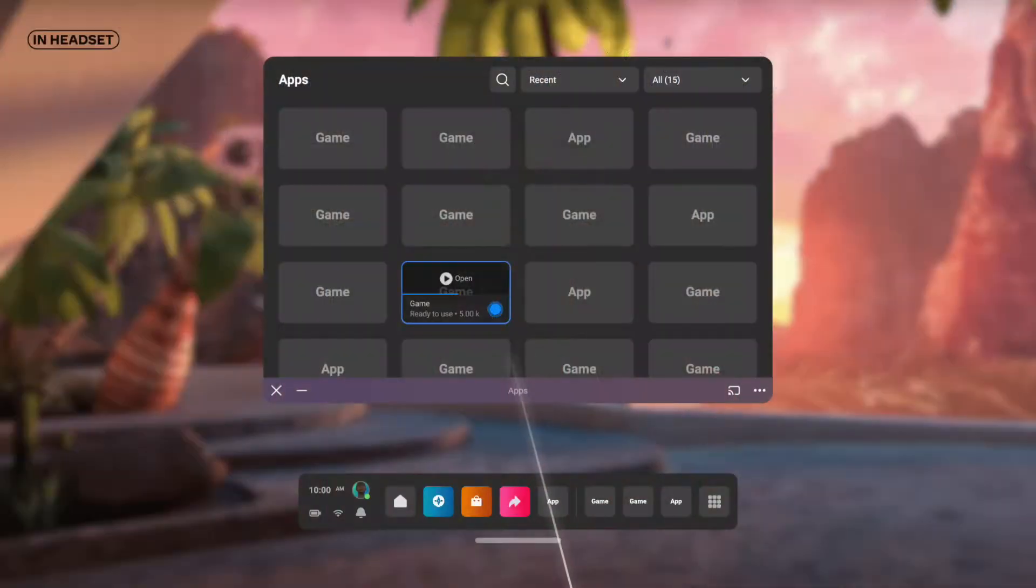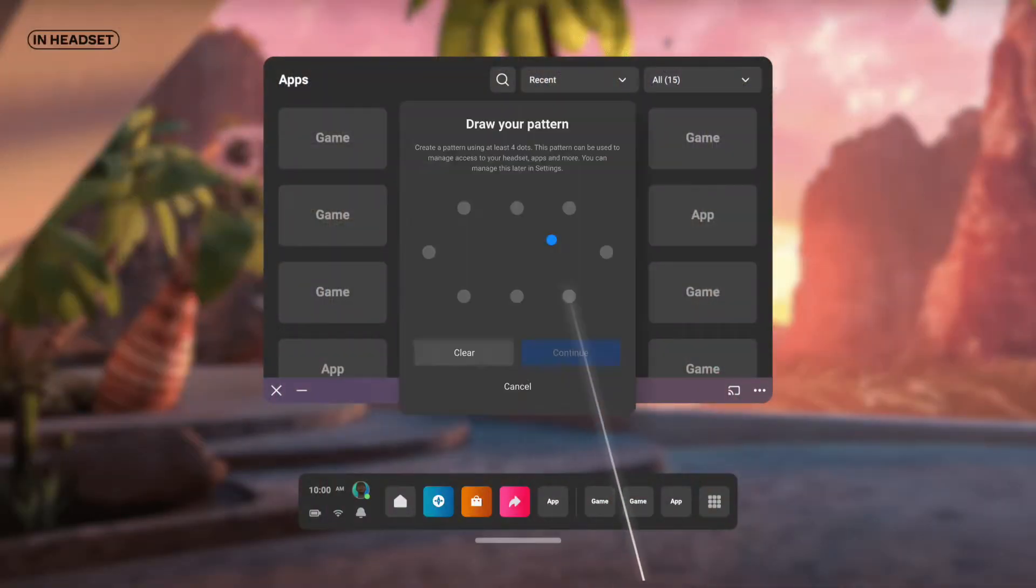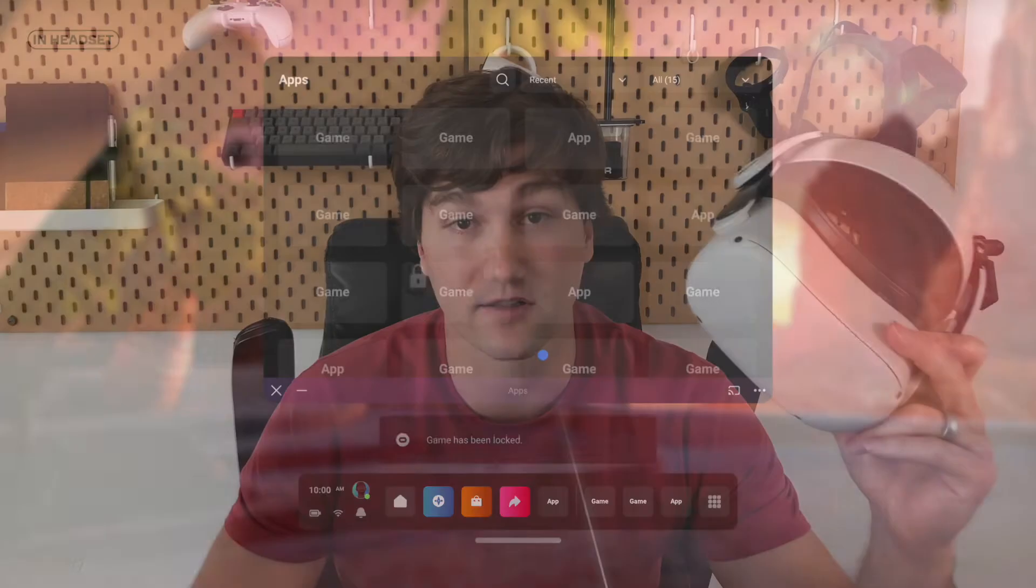In this tutorial, I'm going to show you how to use the new Quest 2 parental controls to lock games and apps behind a passcode. Let's get started.